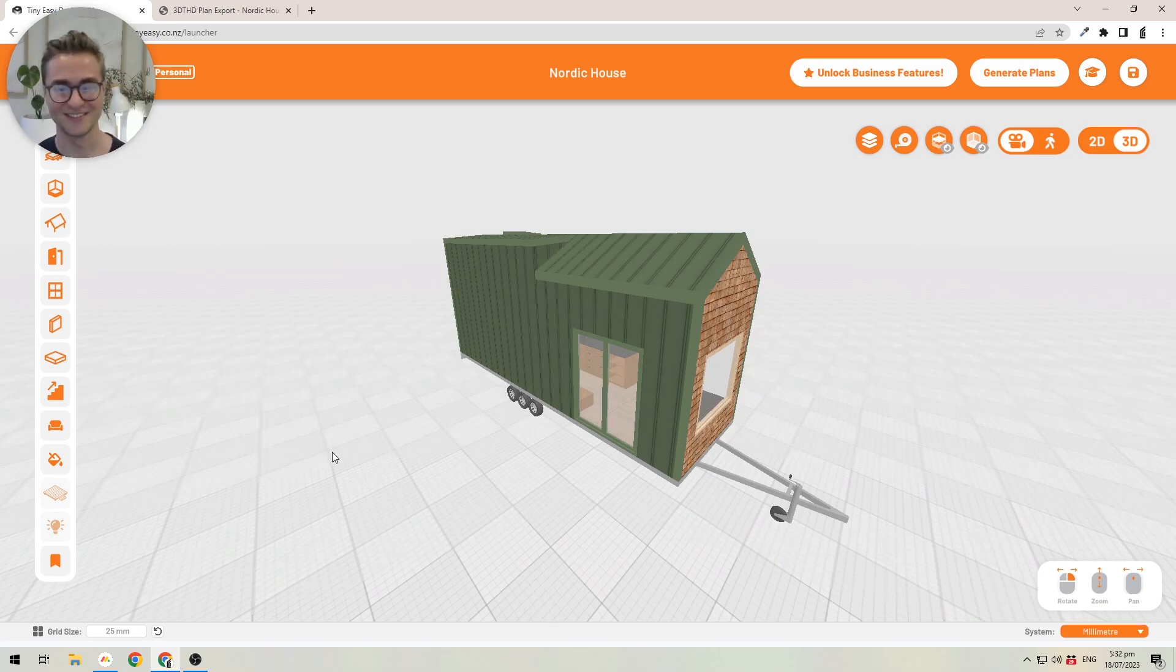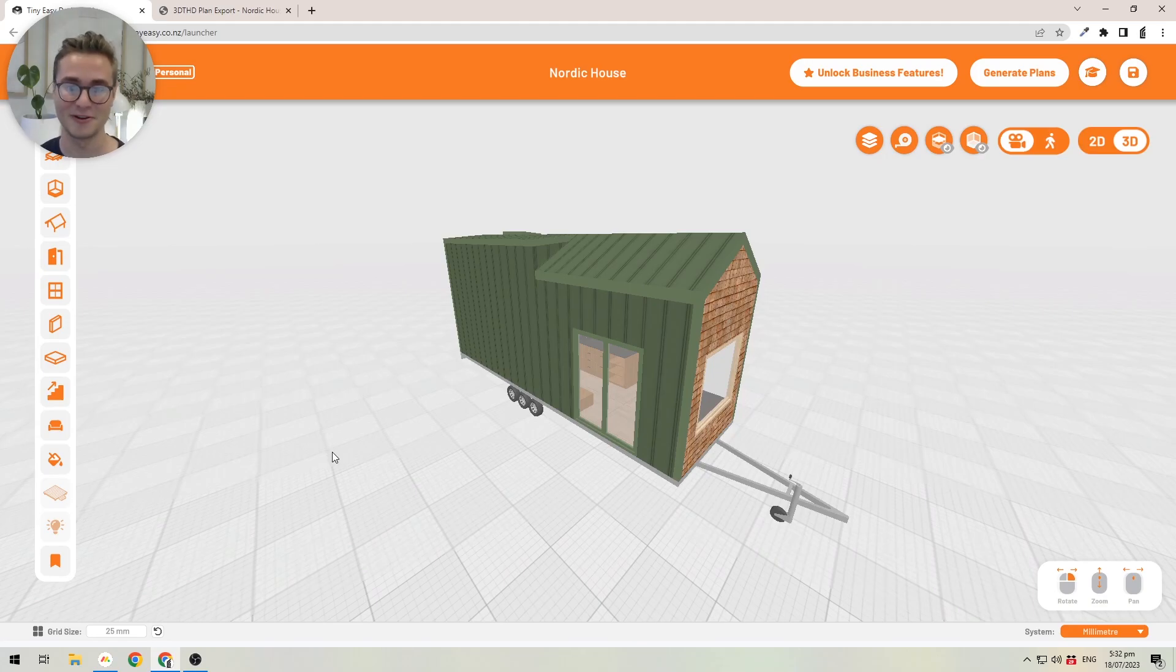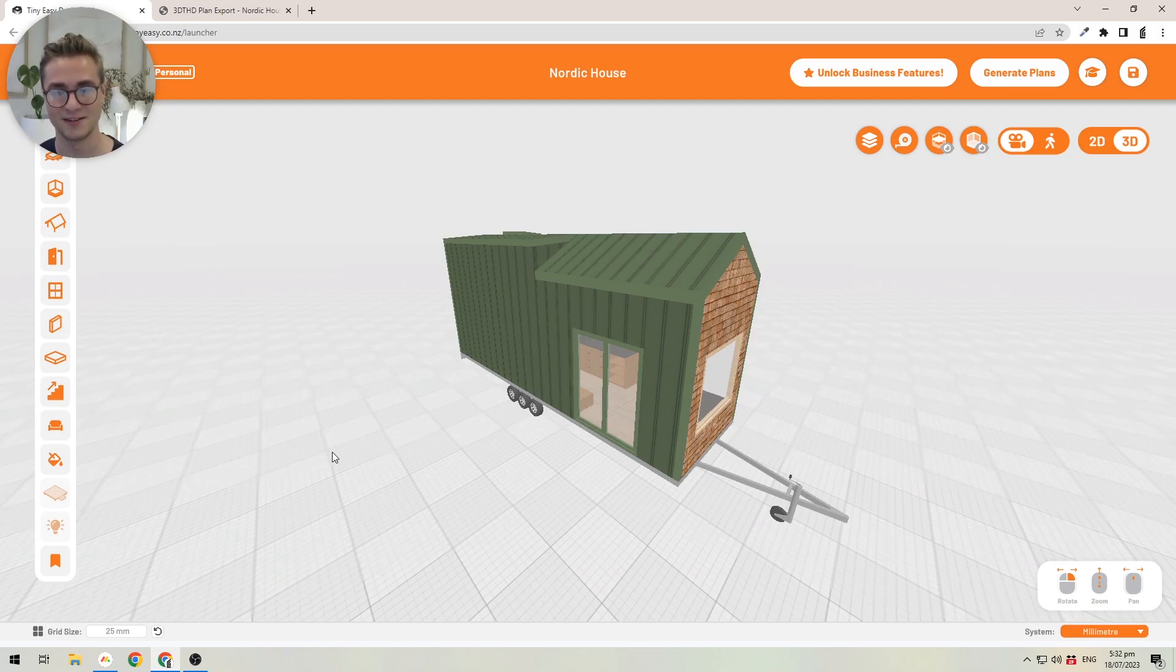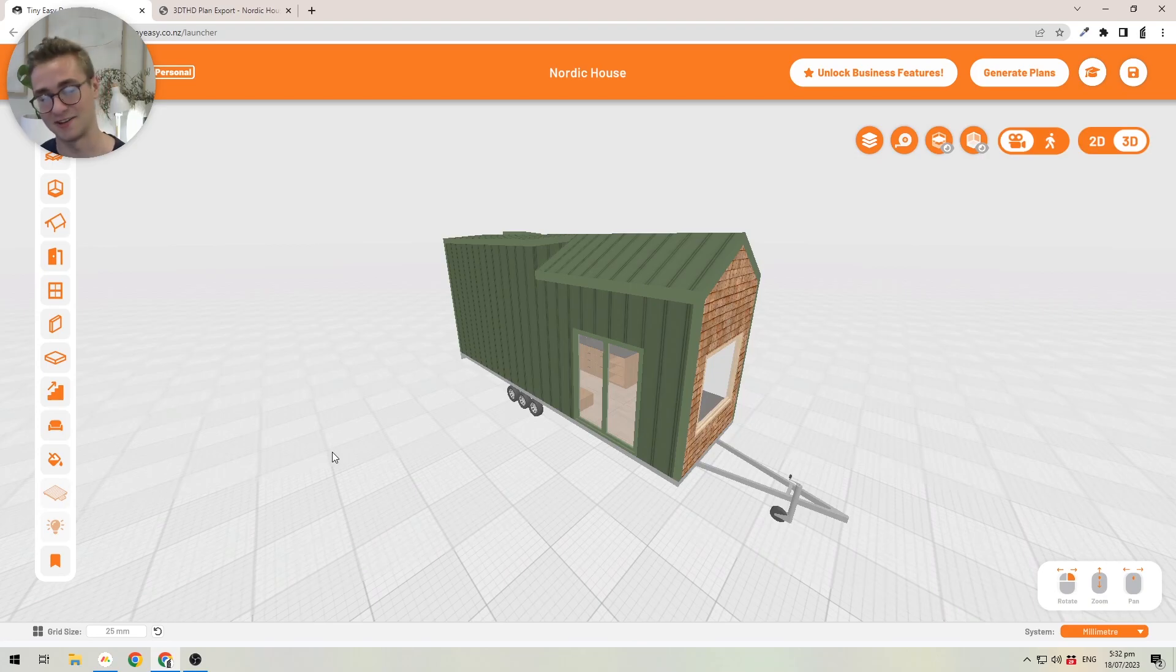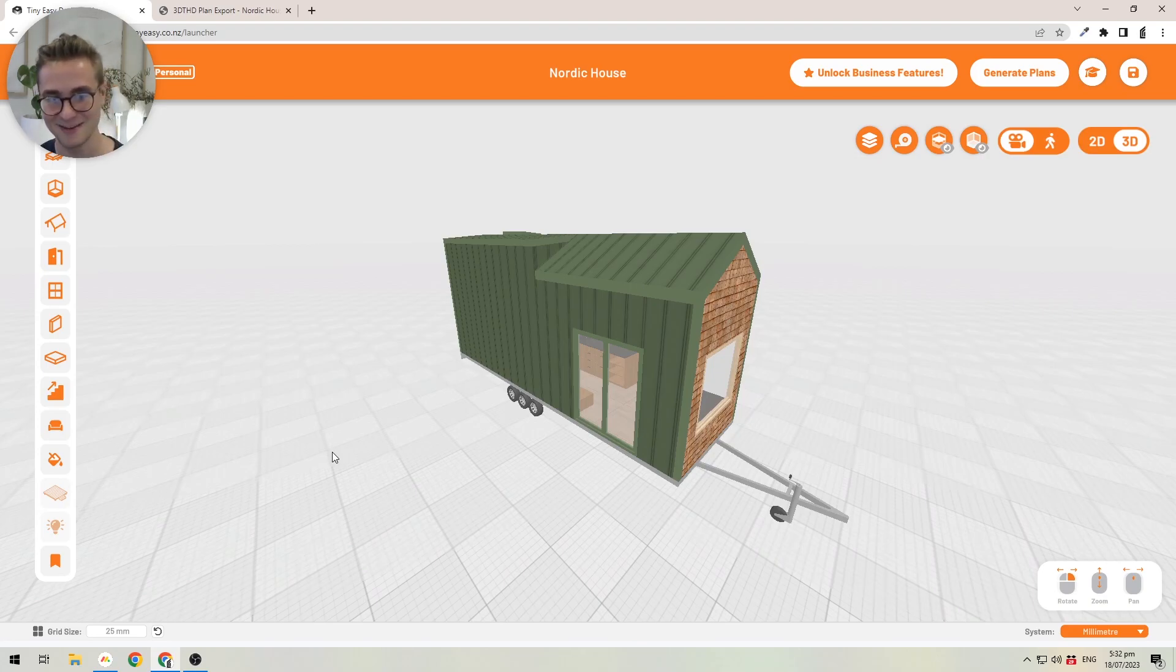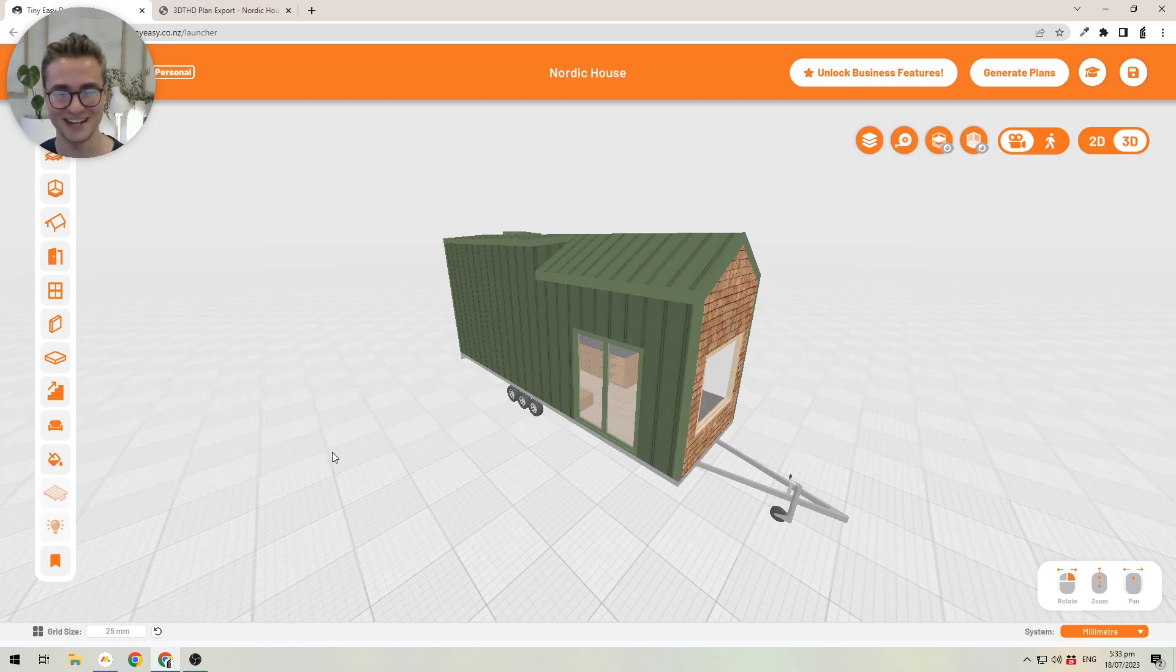Another thing we're working on at the moment is renders, meaning you're able to create realistic renders of the tiny houses that you create in the software, and you can use those for marketing as well. There's lots of exciting things coming, so if you're interested, let's have a chat and I'd love to hear from you.